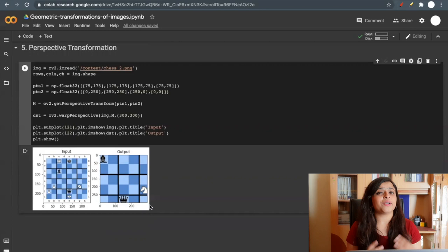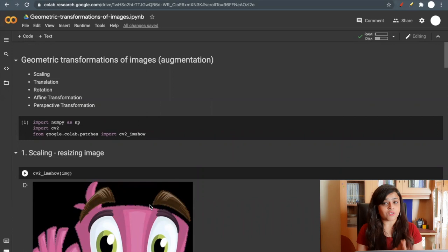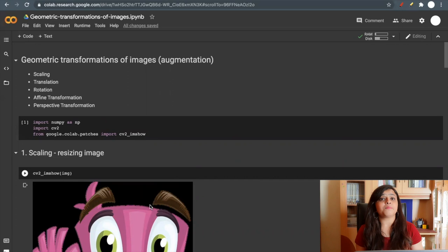So this is it for today. We learned how to perform geometric transformation on images like scaling, rotation, translation, affine transformation, and perspective transformation. If you like this video, then do not forget to like, share, and subscribe to my channel. Until then, bye-bye.